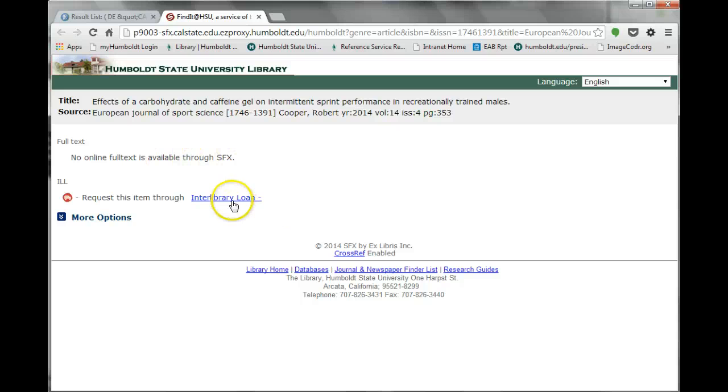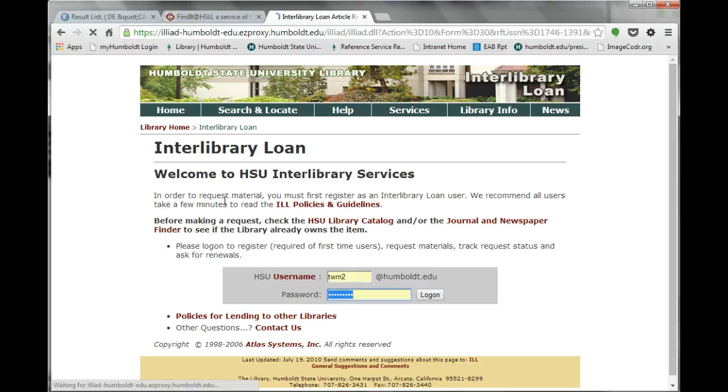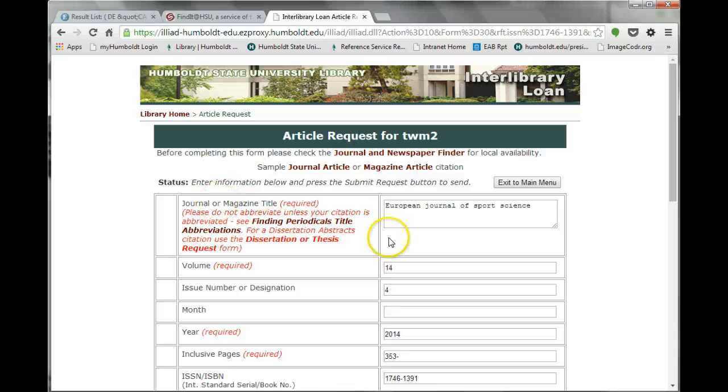Log in to your Interlibrary Loan account using your HSU username and password. If you are logging in for the first time, you will be prompted to enter some basic personal information before placing your request.